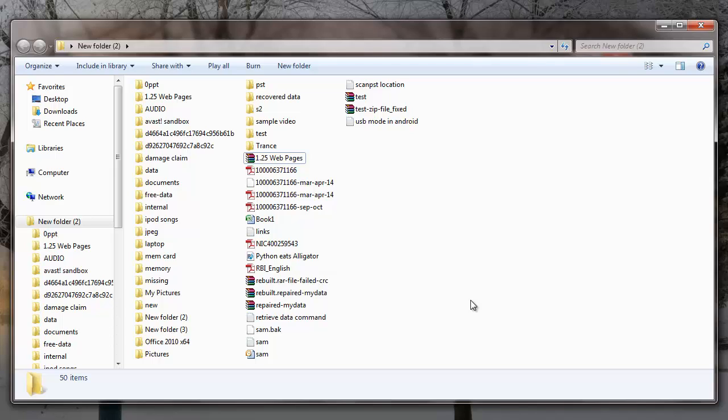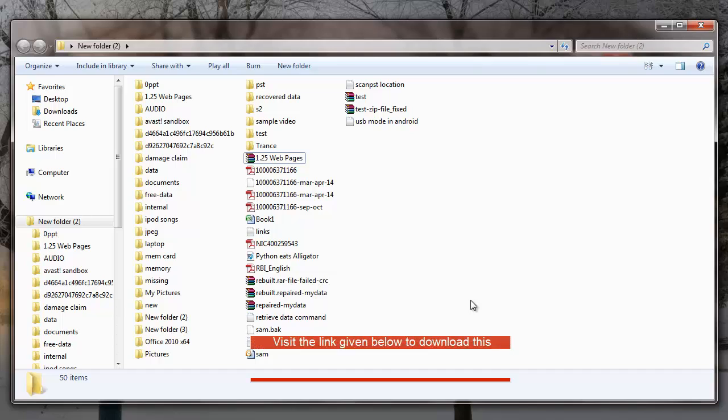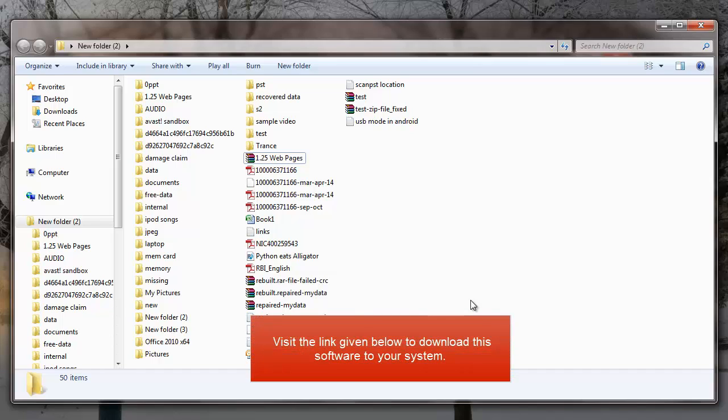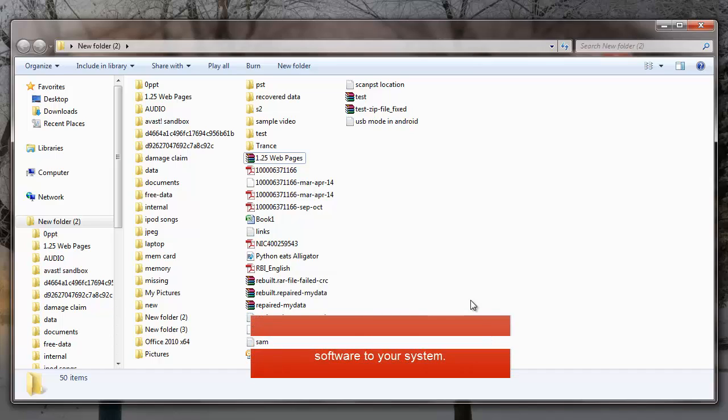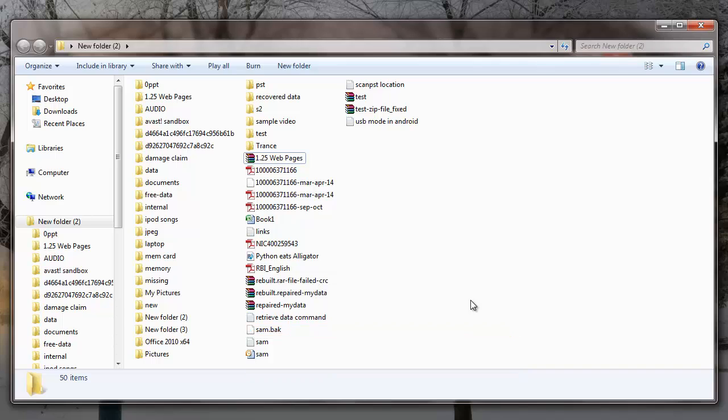It's simple to recover data from your laptop by making use of this recovery software. You can also download this application to your system by visiting the link that I provided below. Also, in order to save the recovered files, you need to buy this software. Thanks for watching.